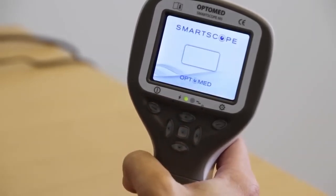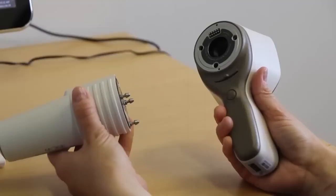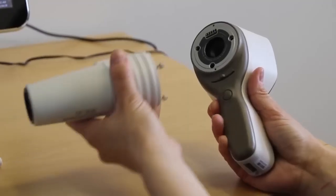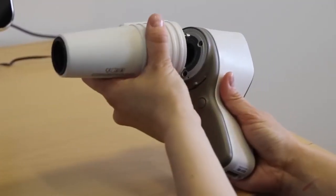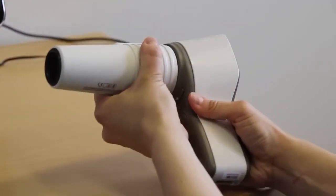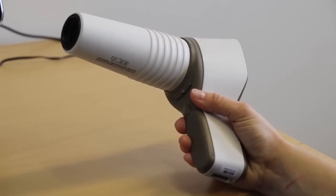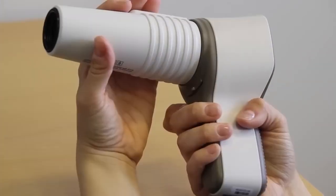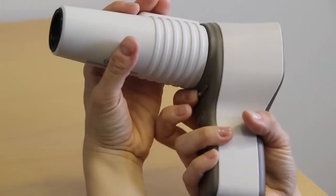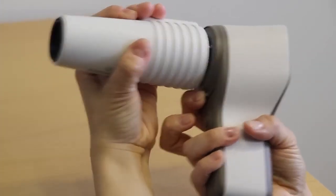Attach the EY3 Optics module by pressing it firmly into place until you hear a click. To detach the module, slide the release button.